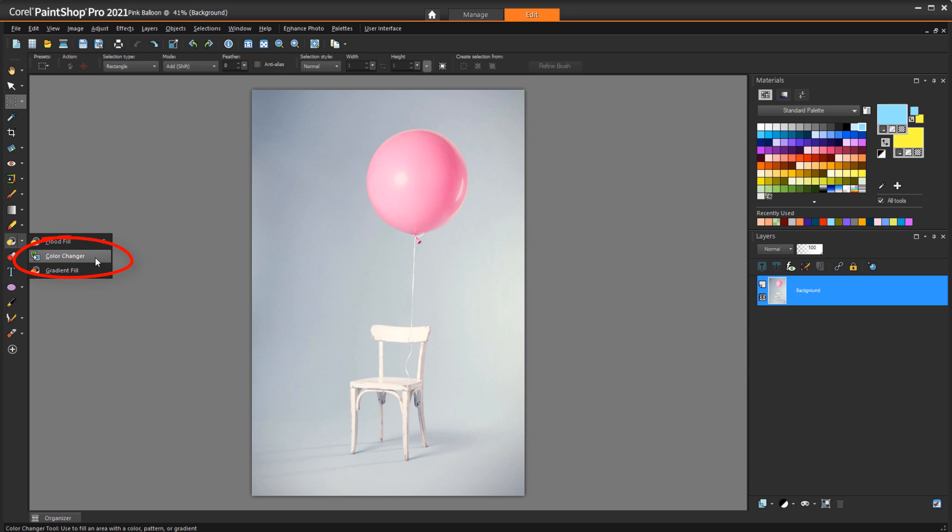I can use the Color Changer tool to change this pink balloon to the blue foreground color with just one click. There were no other pink pixels in the photo, so nothing else changed.